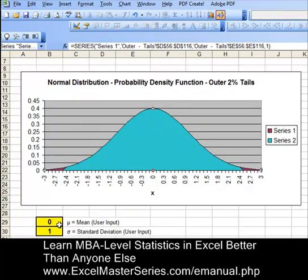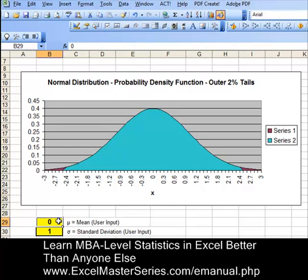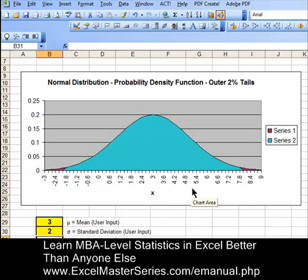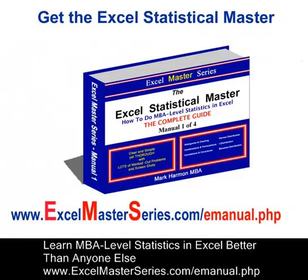Let's check the interactivity of our graph. Change the mean from 0 to 3 and watch that reflected in the chart. Change the standard deviation from 1 to 2 and we'll see the length of standard deviation change accordingly. If you would like to master MBA-level statistics in Excel, check out our Excel Statistical Master series of e-manuals at www.xlmasterseries.com/e-manual.php. Thank you very much and goodbye.